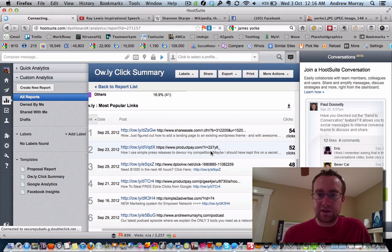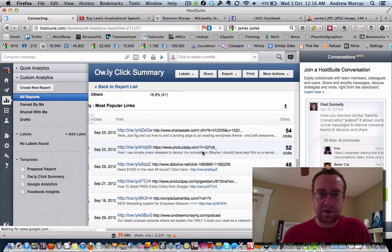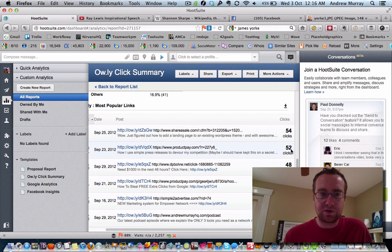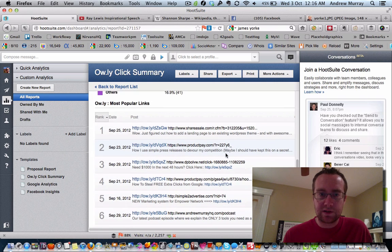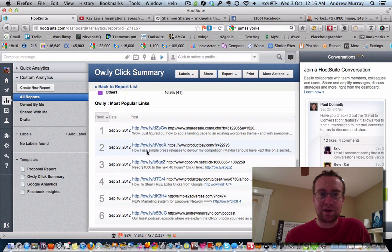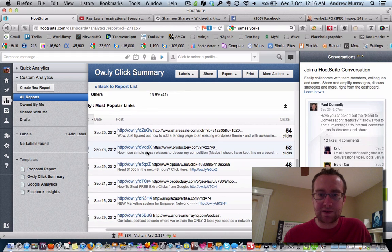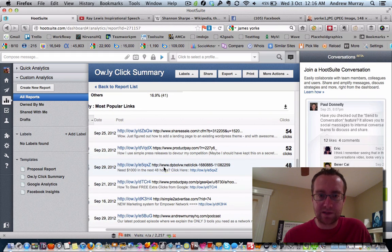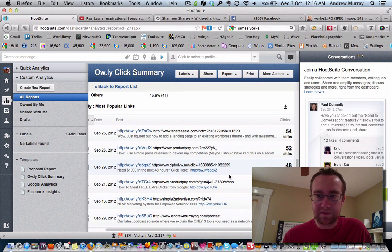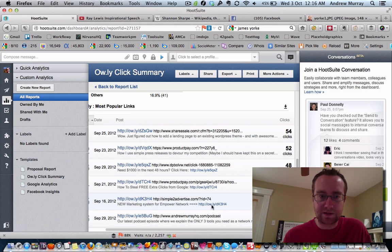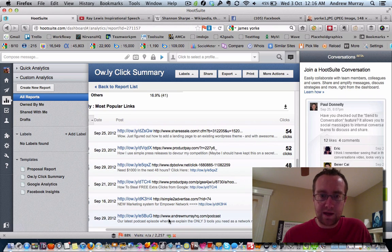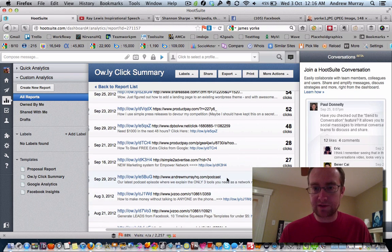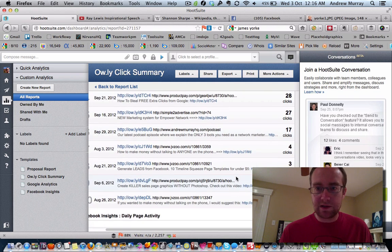You can see that this one got 54 clicks, this one got 52 clicks. And I've actually tested stuff out and only sent affiliate programs through this and made sales. In fact, I usually make sales. And so you'll see that I got 48 clicks on this, 27 clicks on this, 17 clicks on my podcast when I announced that we had a podcast.